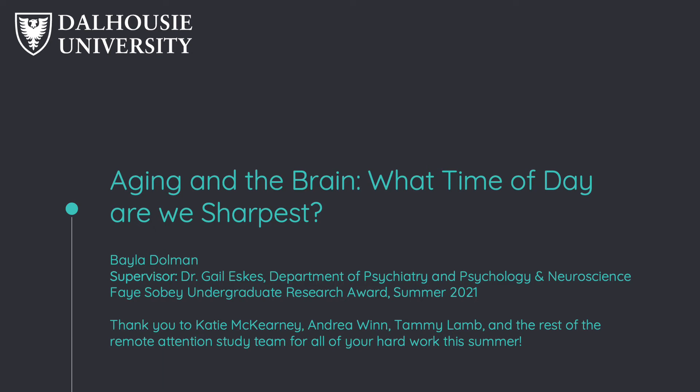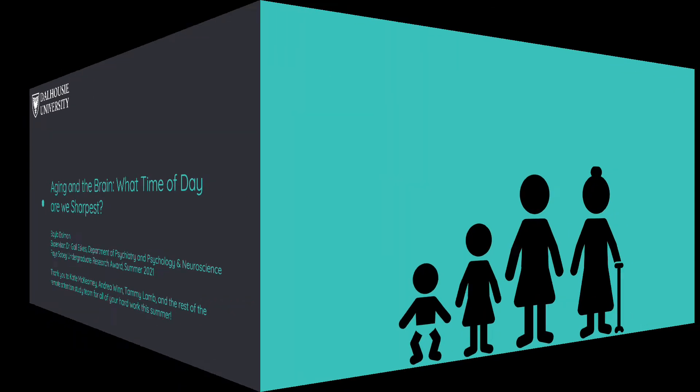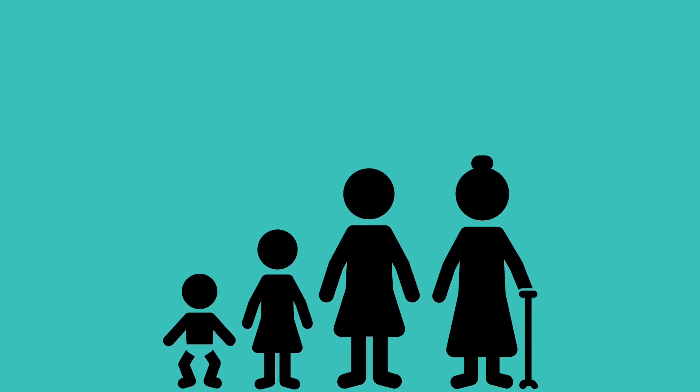Aging and the brain. What time of day are we sharpest? As we get older, the aging brain can lead to problems with memory and attention.